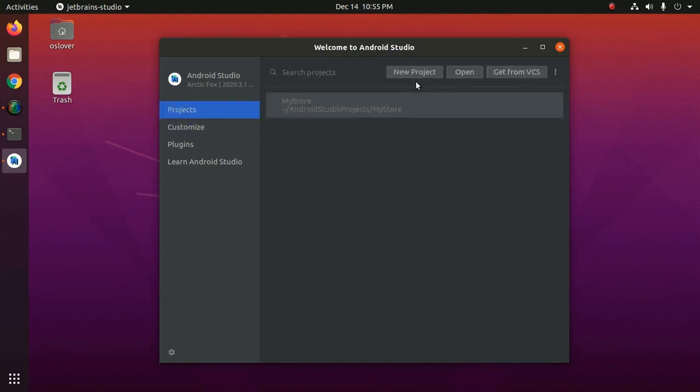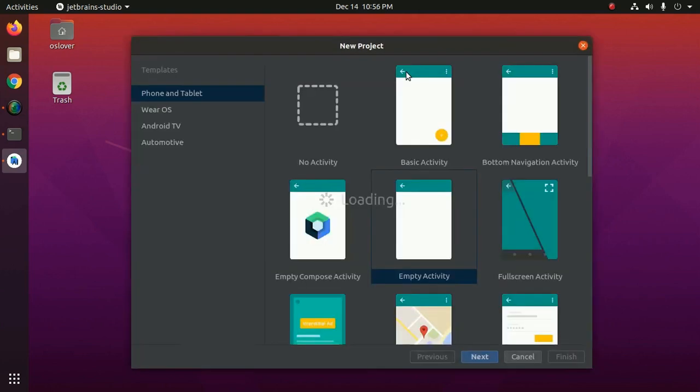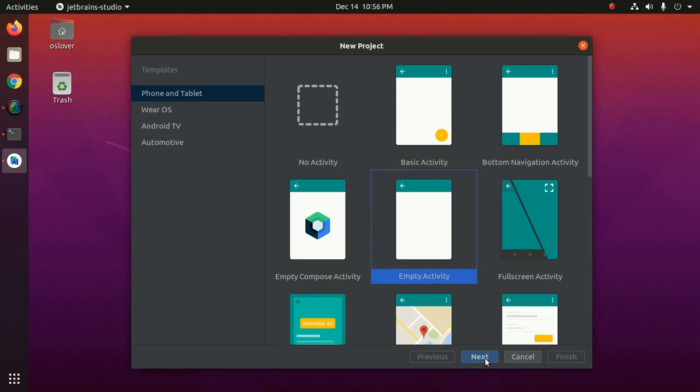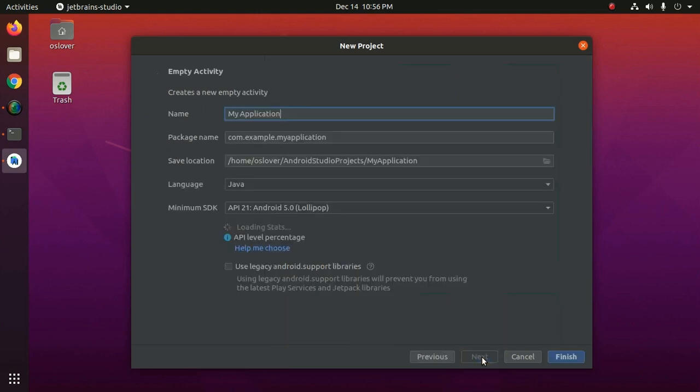Now create a new project. Select phone and tablet and then select empty activity. Now click on next.